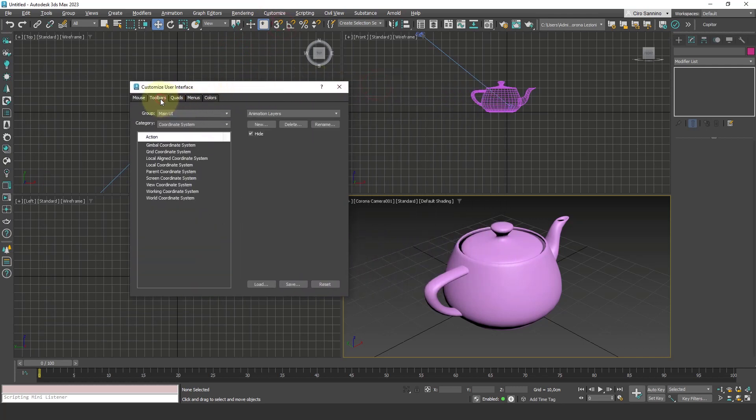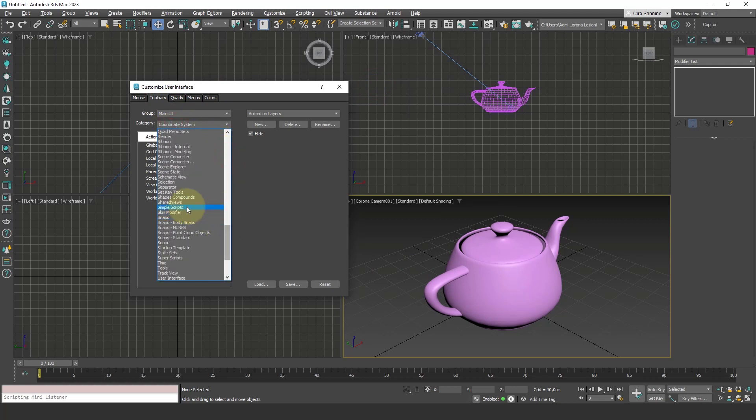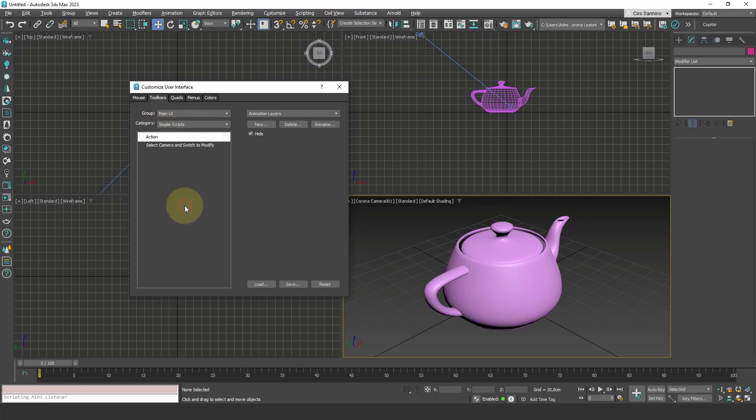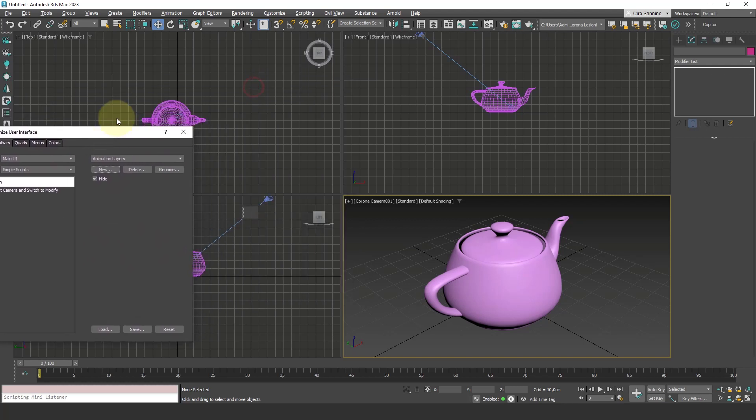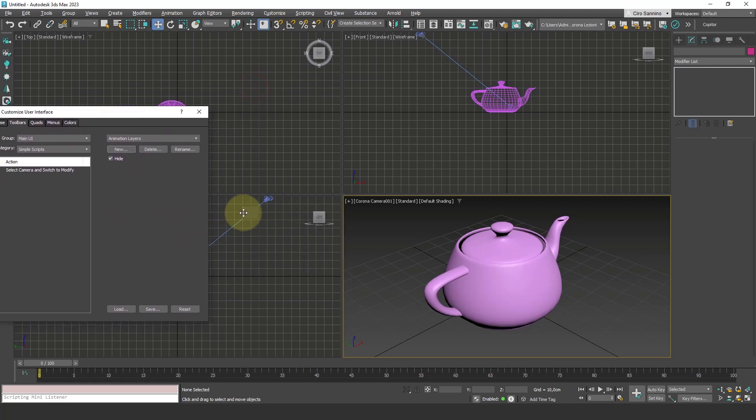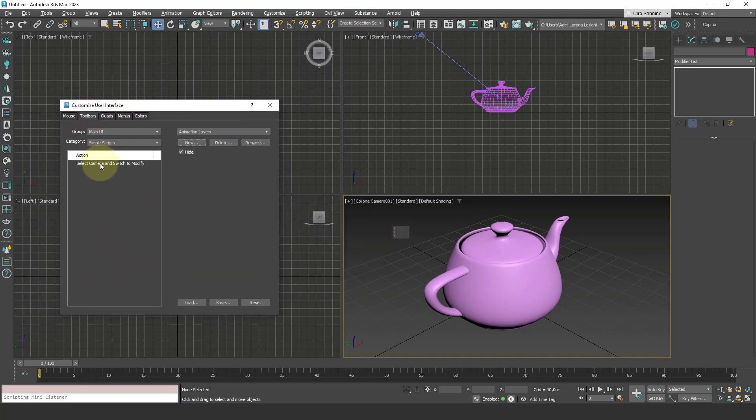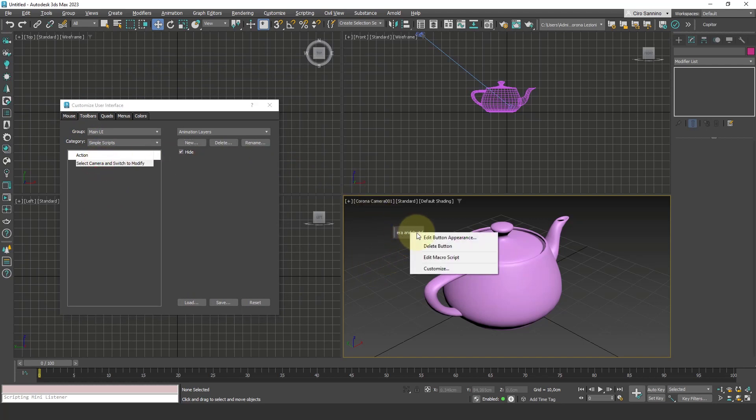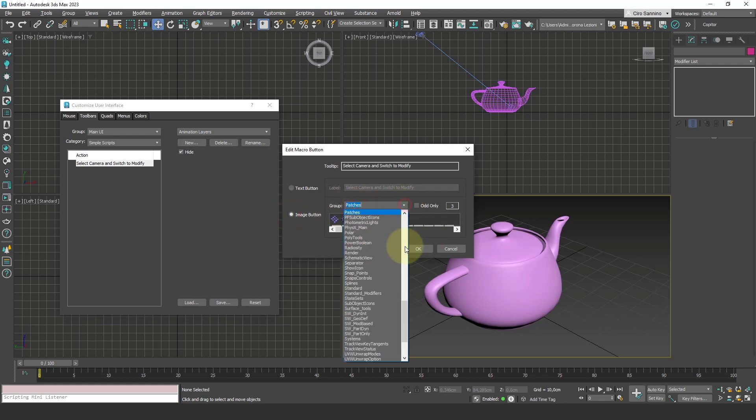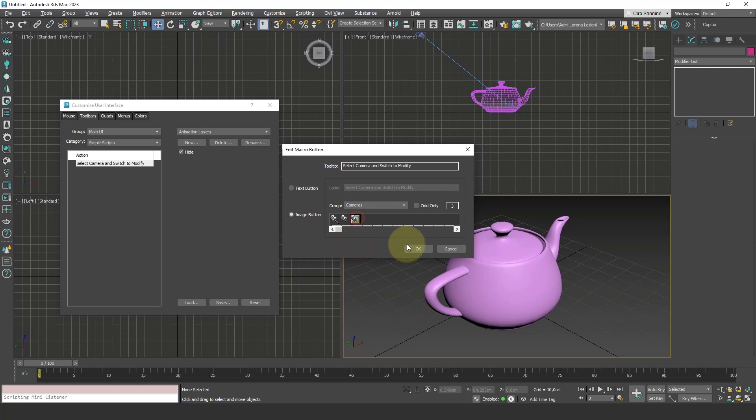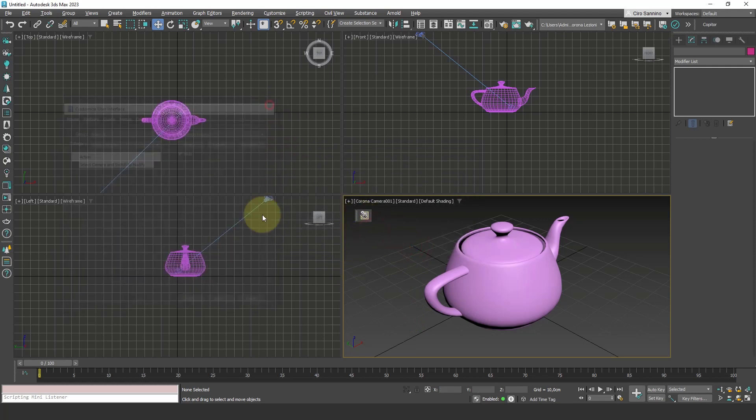So going to customize user interface, toolbar tab, and we can find here exactly this category—simple scripts. We have our action here, so I create a button and drag the action we just generated into this button. And for personal habit, I like to edit these buttons and give them some appearance, some icon of a camera in this case. Perfect!